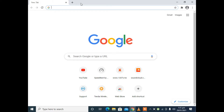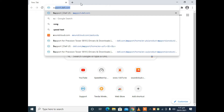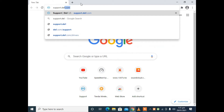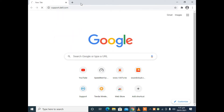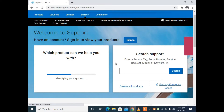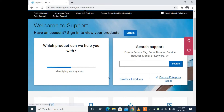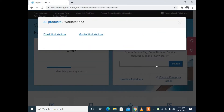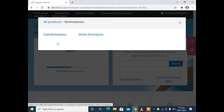First of all you need to go to support.dell.com. It will redirect you to the support website of Dell. Now click on browse all products. Scroll down and click on workstations.